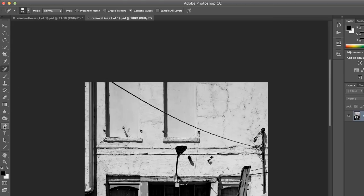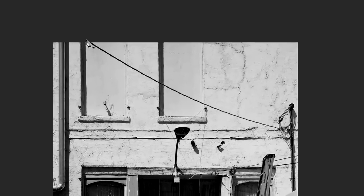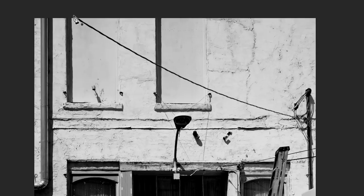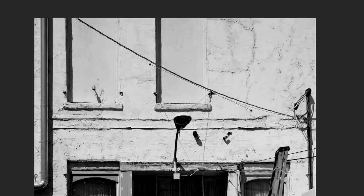We're going to use the path tool. We're going to click at the beginning of the power line, again over on the far right, and once more in between. Then holding the Command key, we're going to pull that down to cover the line.